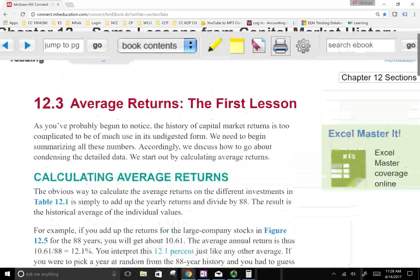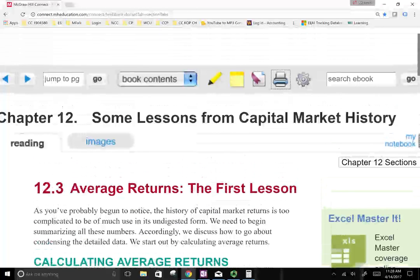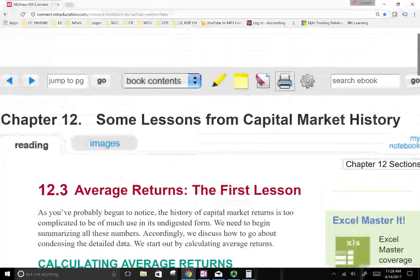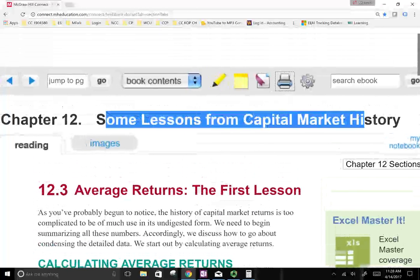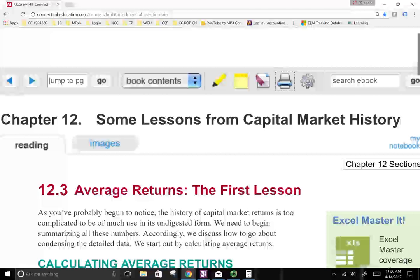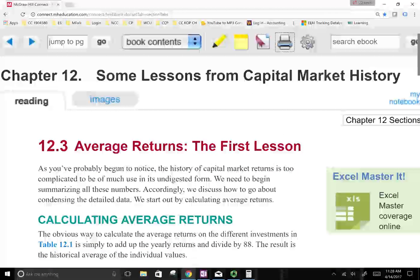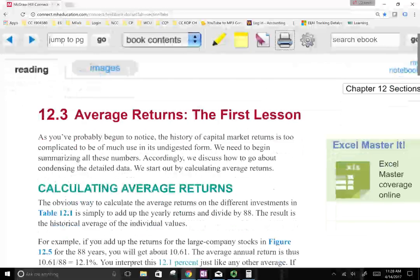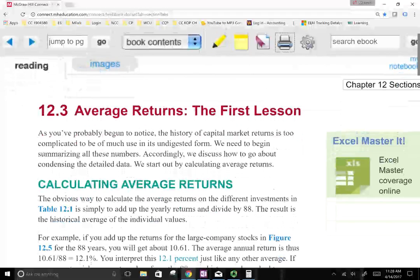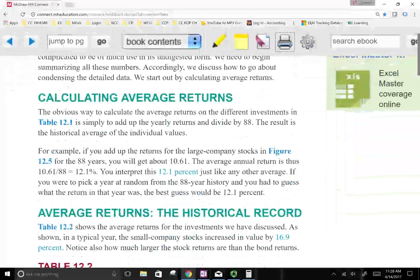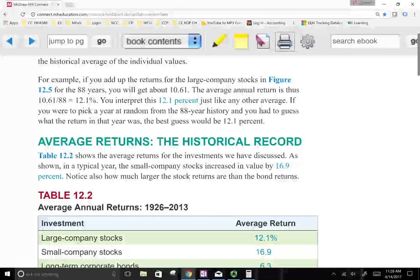Hello and welcome to the session in which we're working with Chapter 12, some lessons from the capital market. In this session we're going to try to figure out how to calculate the risk premium. And this will be our first lesson from the historical data in the stock market. So let's start at looking at the historical record.